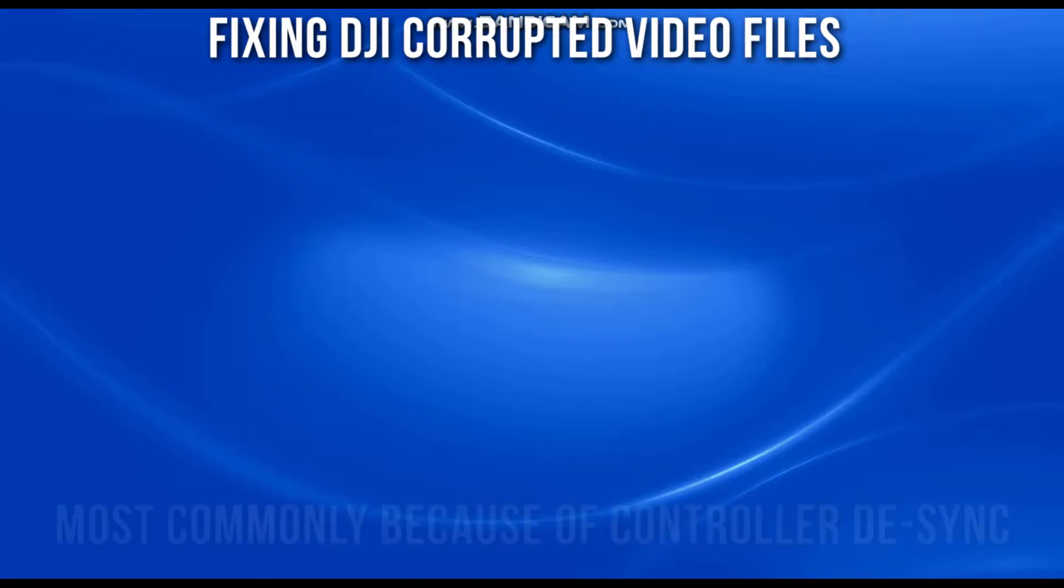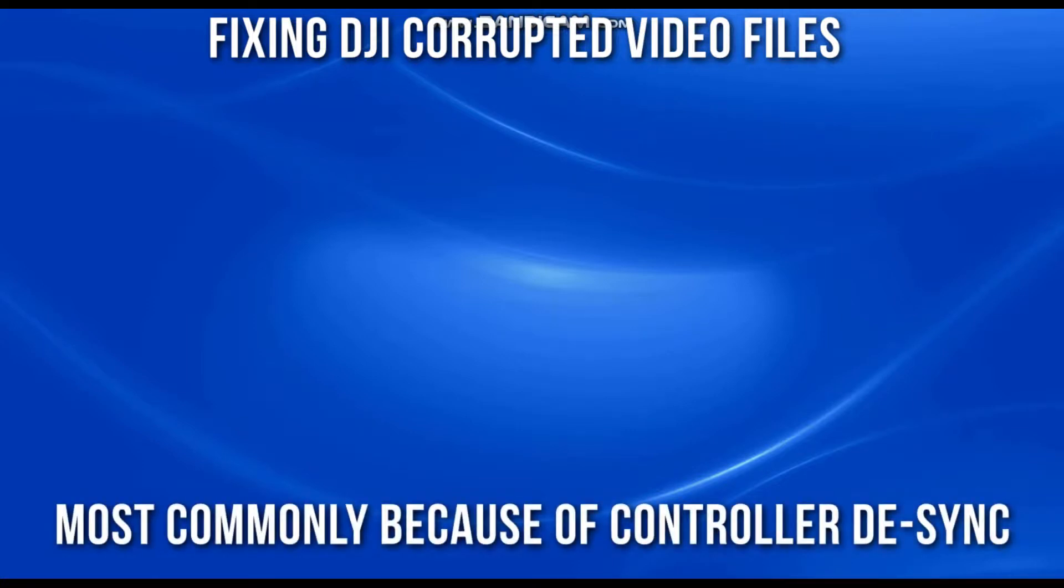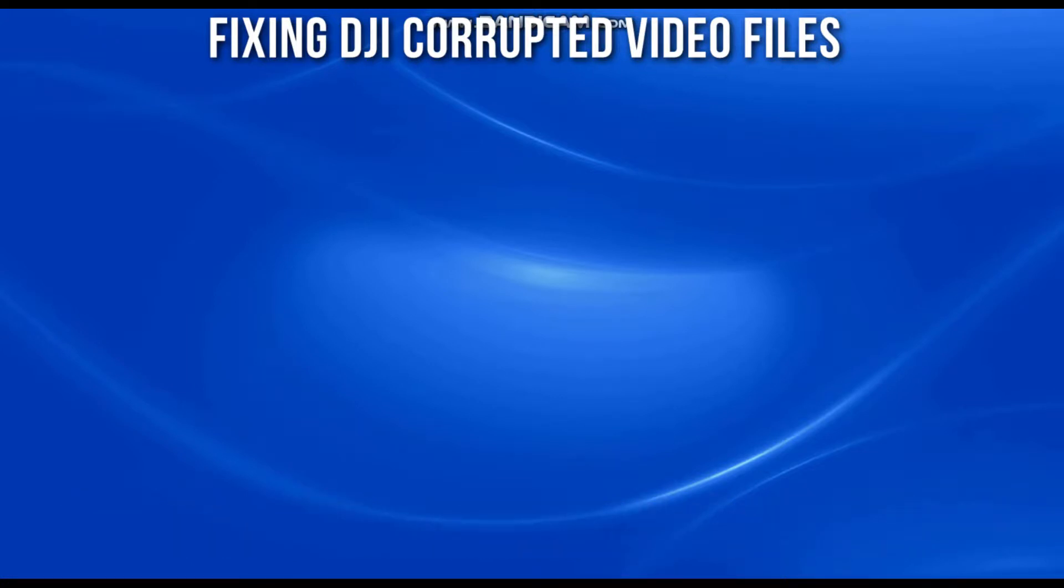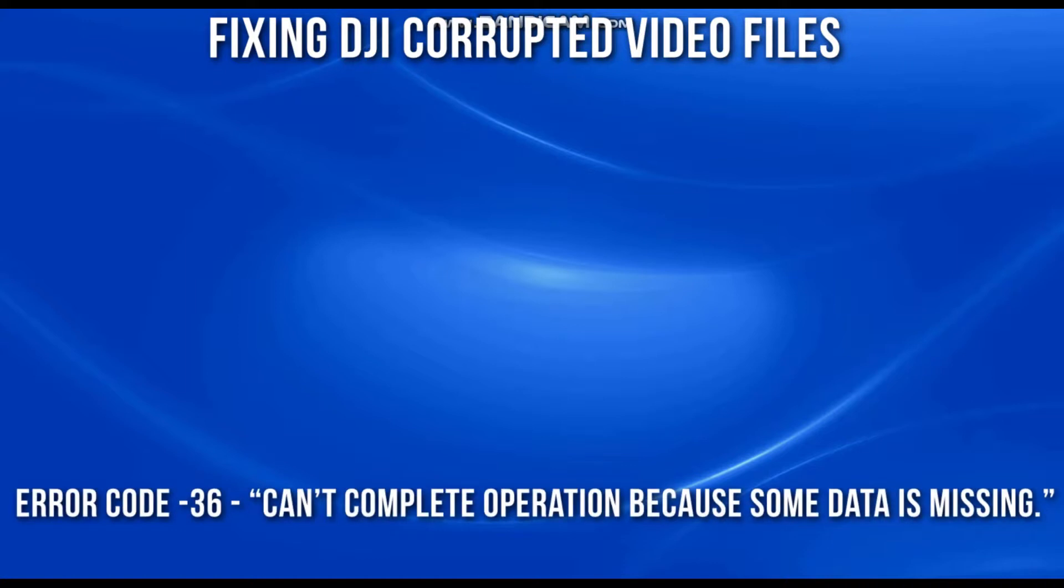This usually happens when you lose connection with your drone while out filming. Maybe the drone powers off or you haven't hit the stop recording button. You'll bring back your SD card, plug it in, and you'll get a corrupt DJI video file issue.